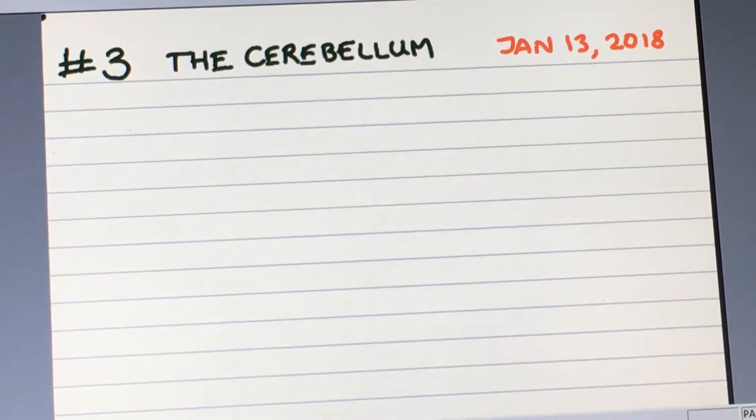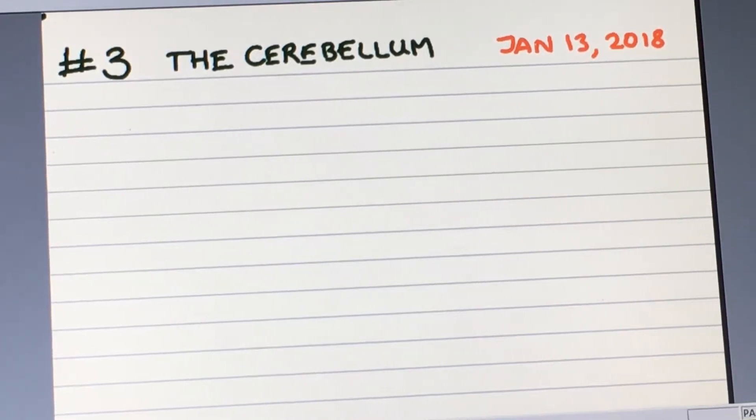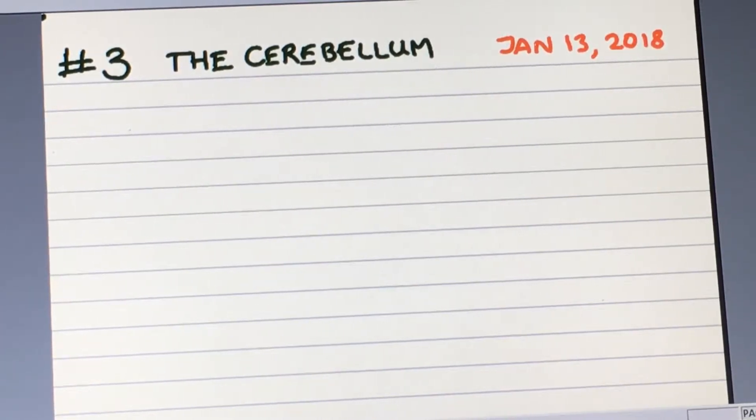Hello, this is Jay from Brain and Neuroplasticity. On January 13th, 2018, we'll be discussing the cerebellum.